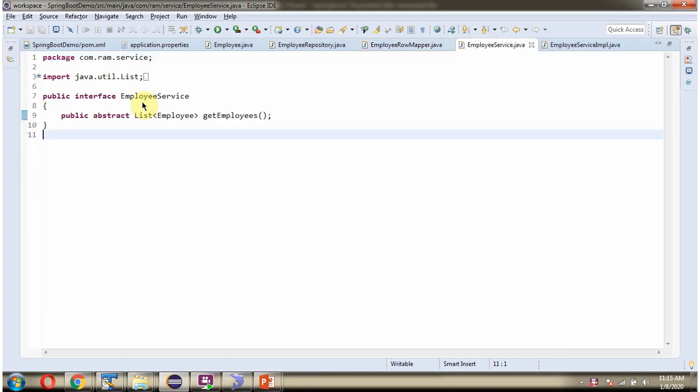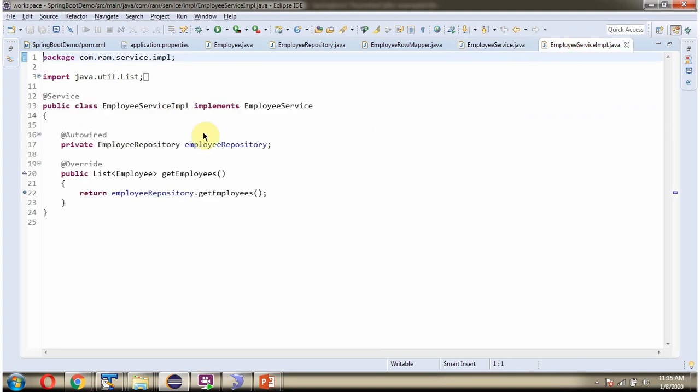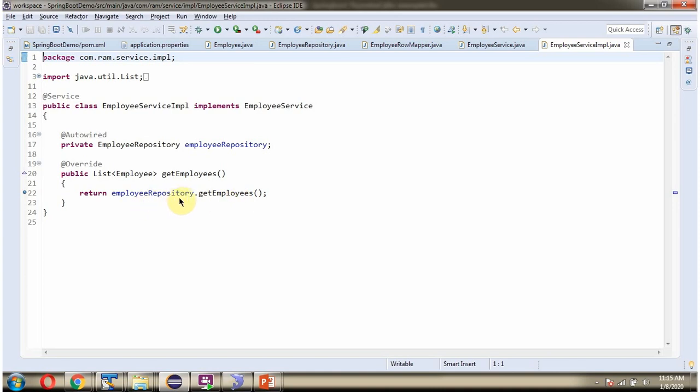Here I have defined the interface EmployeeService. It has abstract method GetEmployees. Here I have defined the class EmployeeServiceImpl which implements EmployeeService interface and provide implementation of GetEmployees method. From this method we are calling GetEmployees method of EmployeeRepository object. This class is the service class.